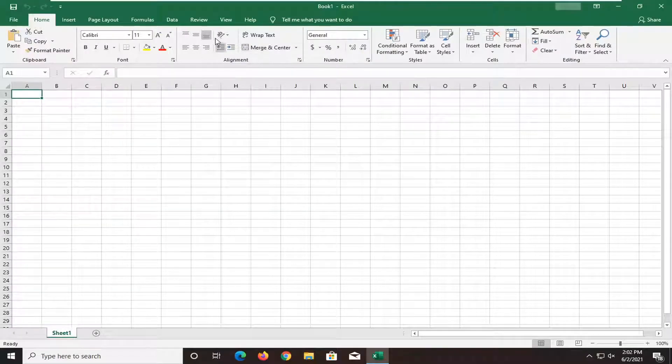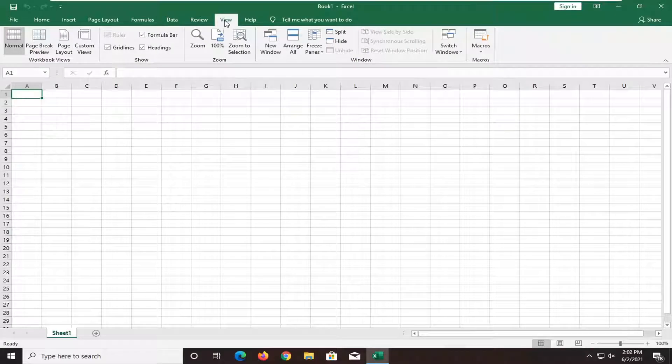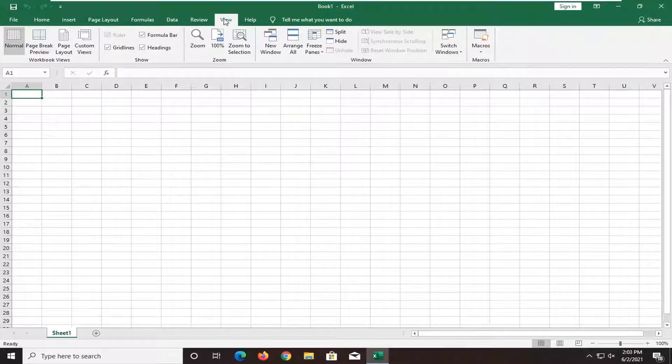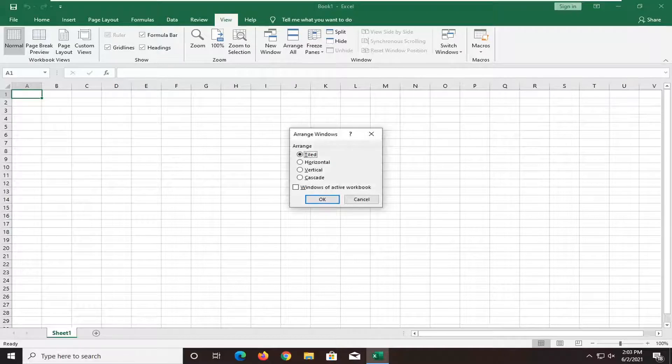So what you want to do first is select the View tab up at the top. Select the View tab and then select where it says Arrange All. Just go ahead and left click on that.